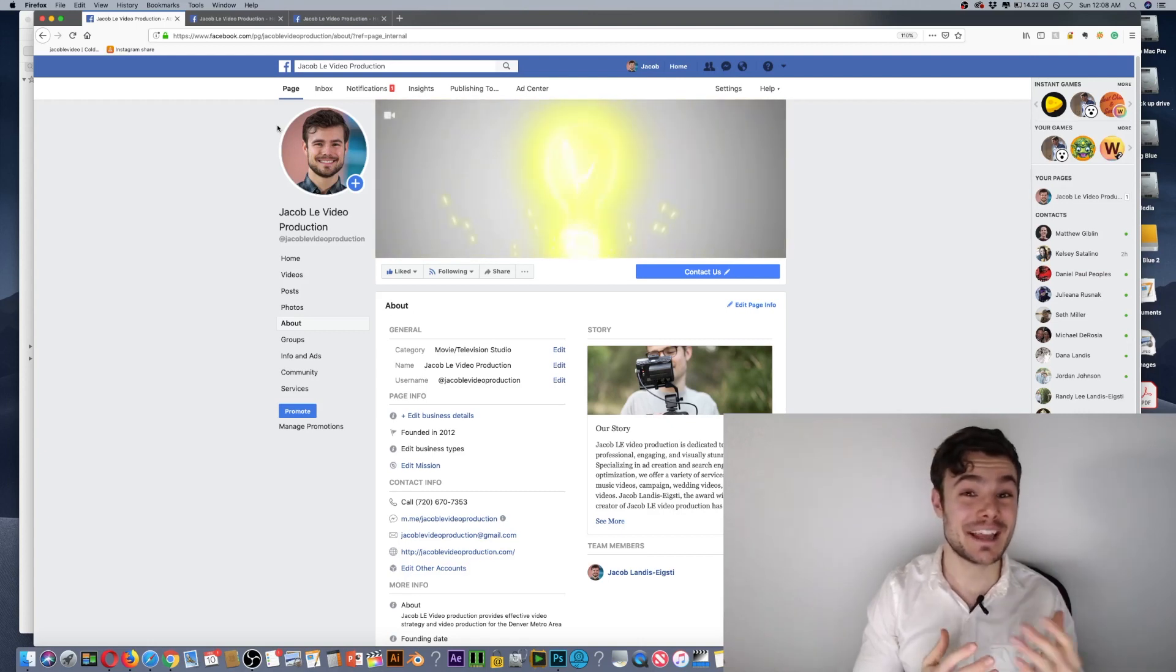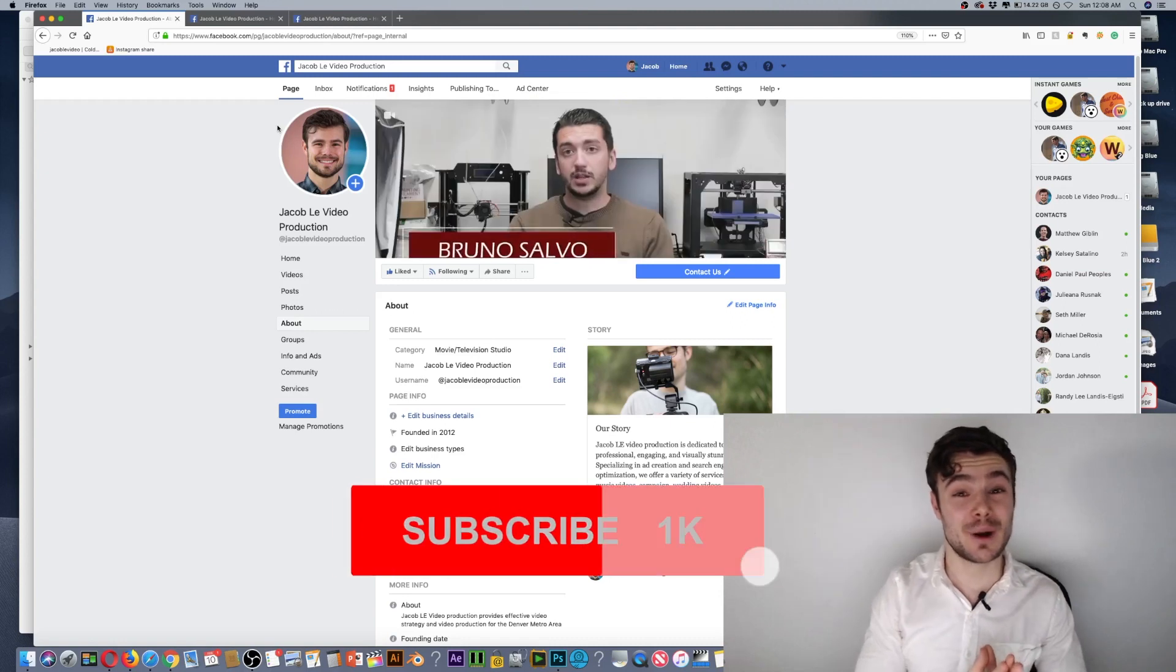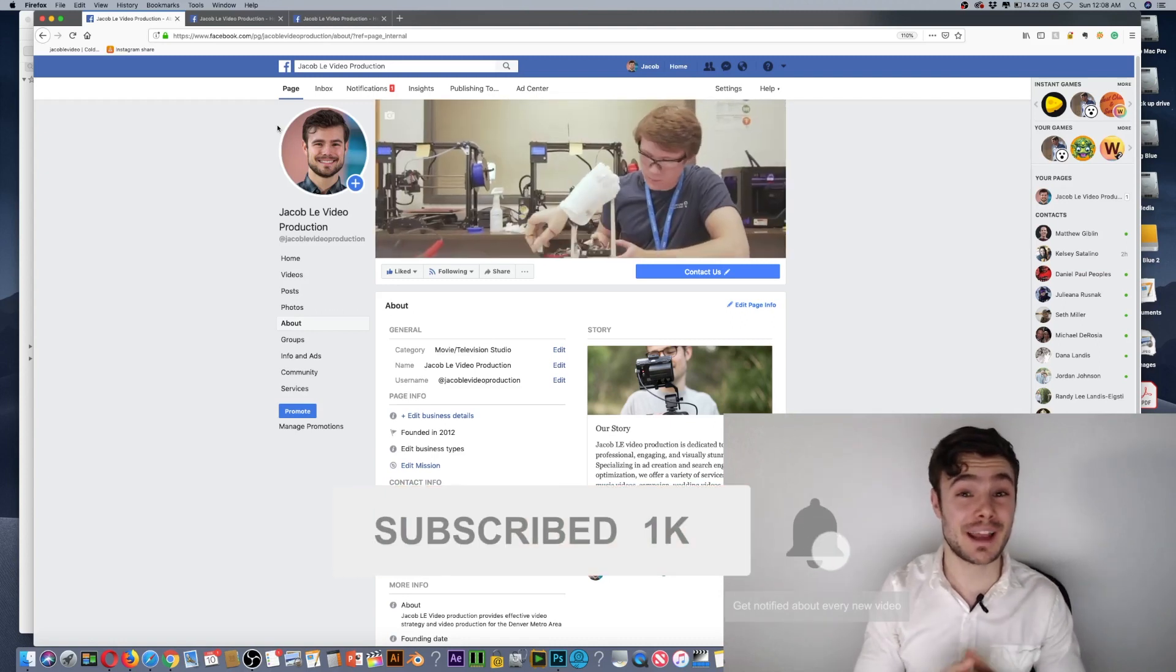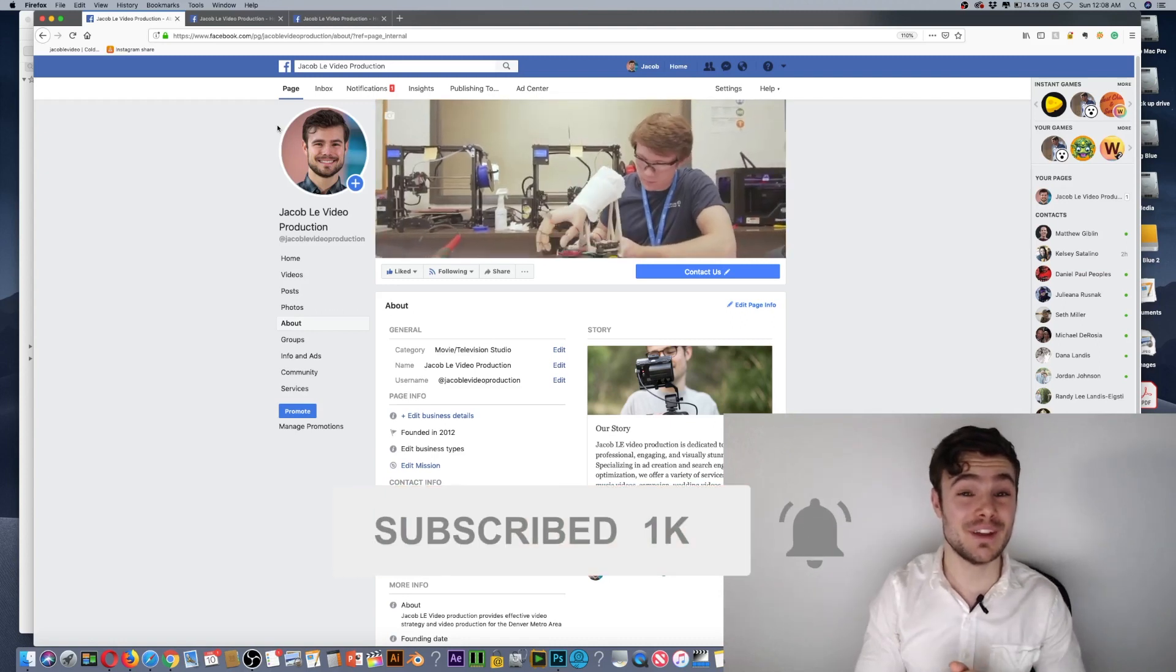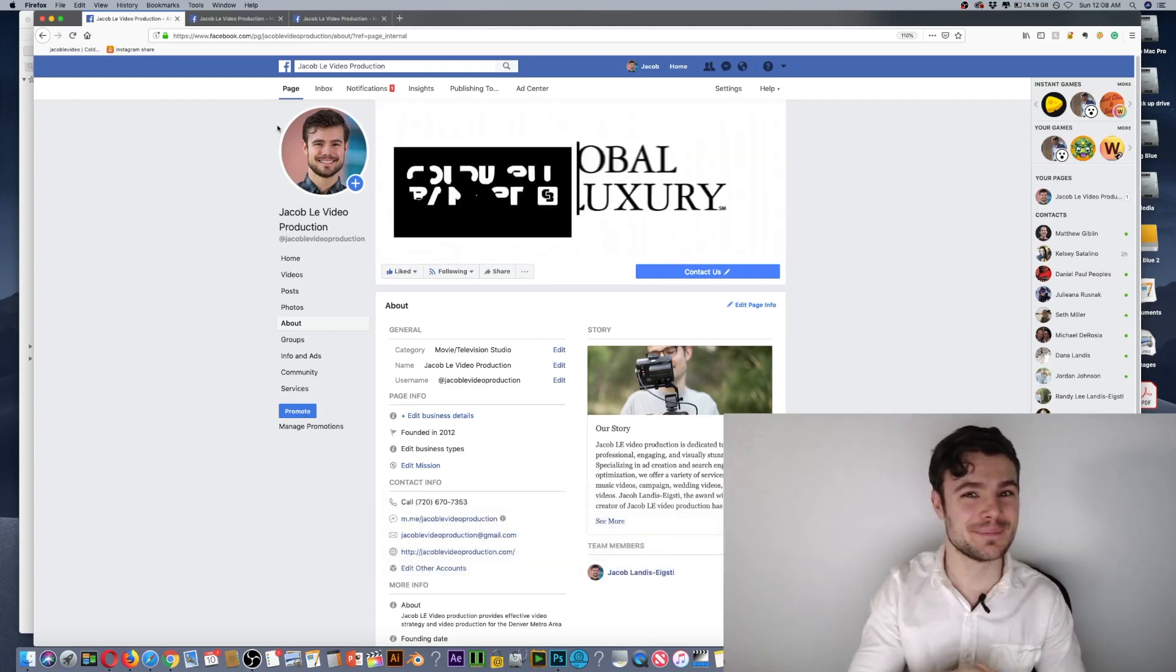That's everything for this video. Please subscribe and click the bell to be notified when I come out with new videos. I'll see you in the next one.